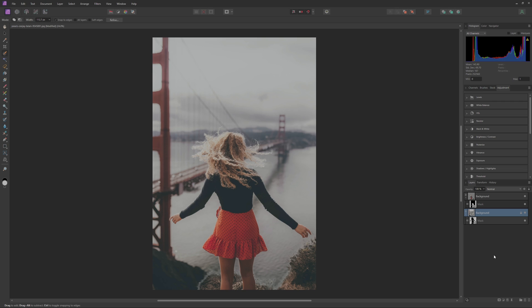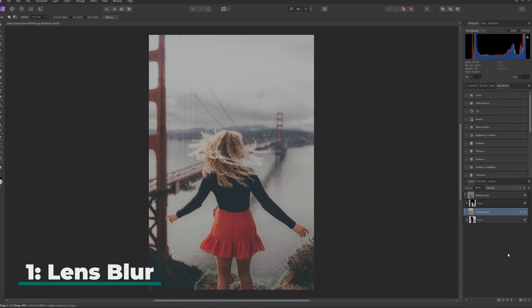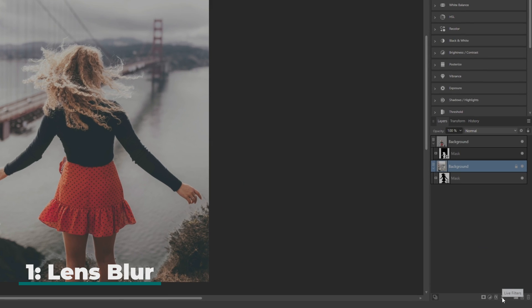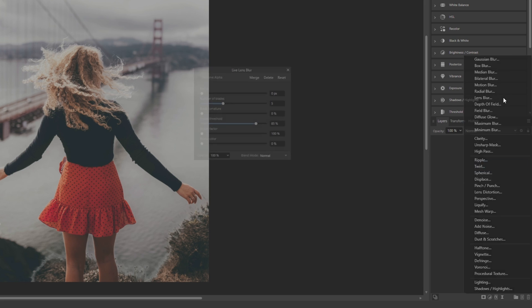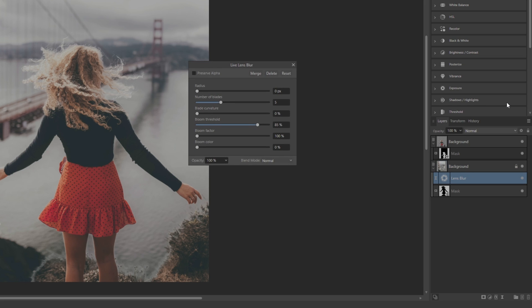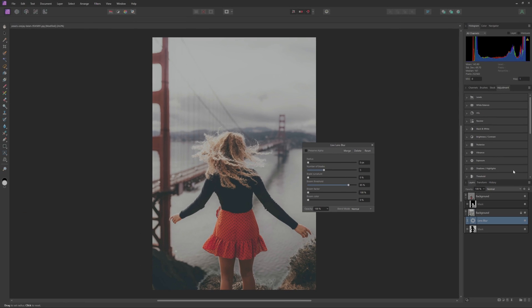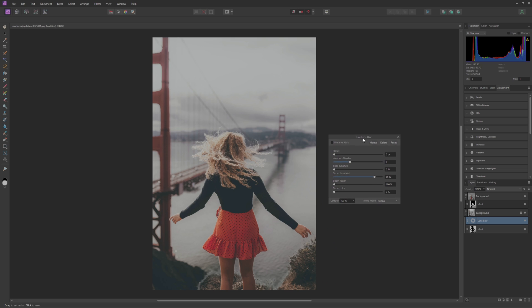So now the first style I'm going to show you is probably going to be the most used style because it is one of the best ways to simulate depth of field and that will be Lens Blur. So to add the lens blur all we're going to do is have our background layers selected here, come down to Live Filters, click on it and then we will come up to Lens Blur and then that will apply the filter to the background layer here.